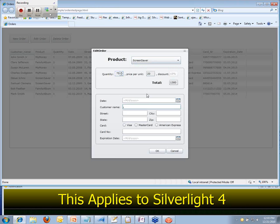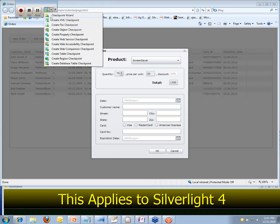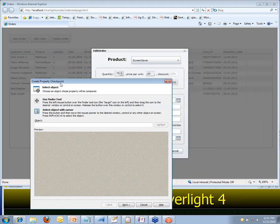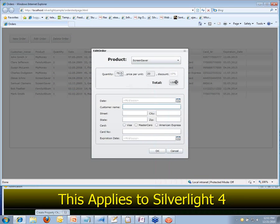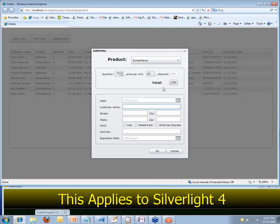I want 75 of those, so I'll type in 75 there and click off. You'll notice that when we changed that from 1 to 75, this total field also updated automatically. The total is updating based on the new quantity, the price per unit, and this discount field here — which is 10%, because when a customer places a big order, we automatically give them a break on the price. So I want to verify that that total field is updating properly. Just like I would with any other application, I can create a property checkpoint to verify the text of that particular item.